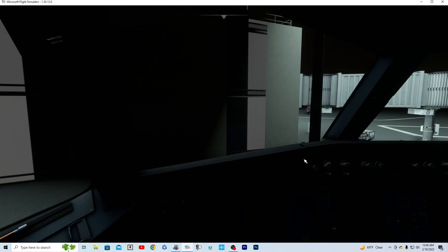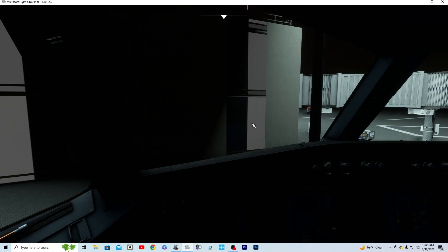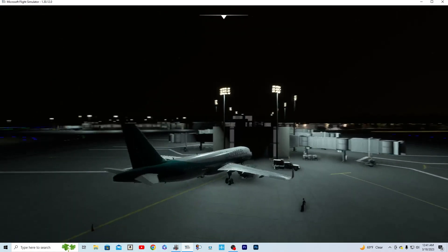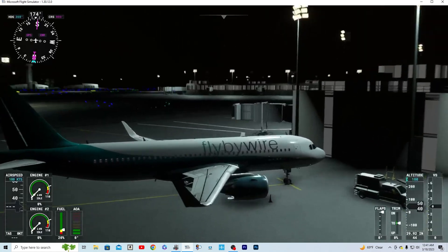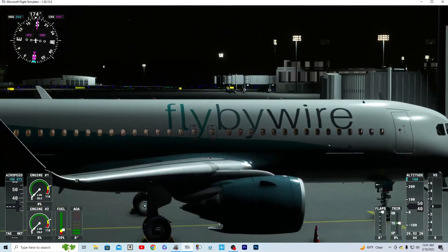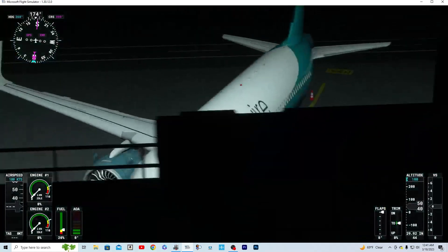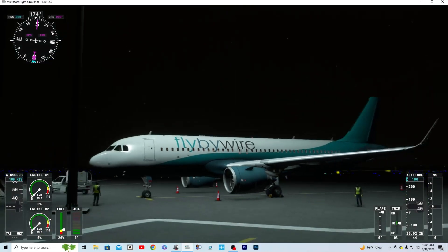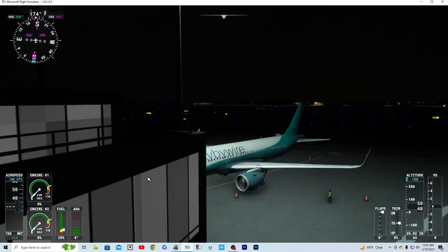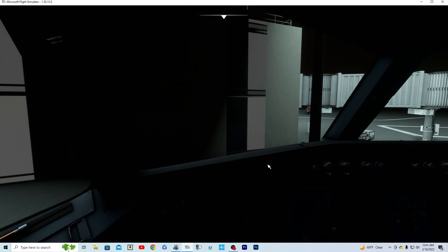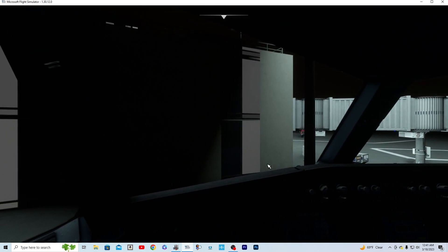Welcome aviators, today we are in the FlyByWire A32NX and I'm going to show you how to file a flight plan. As you can see here, we are in the FlyByWire A320, very beautiful. What we're going to do first is turn on our batteries.